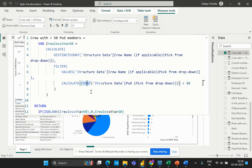That's how you count the number of crews that have less than 50 pod members using DAX and Power BI. Thanks for watching this video on the Learn at Cloud Analytics channel — be sure to subscribe and hit the bell icon to get notified of new videos. Thank you.